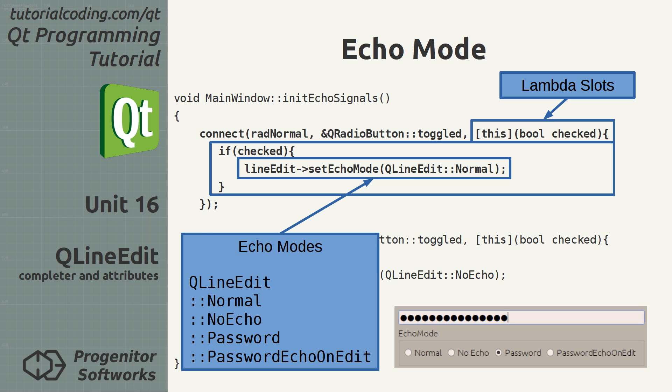Back to echo mode. Changing it is done with the setEchoMode method. It takes one argument which can have four values. Normal: The default behavior. Text is shown as it is entered and stays visible afterwards. Useful for non-sensitive data entry.